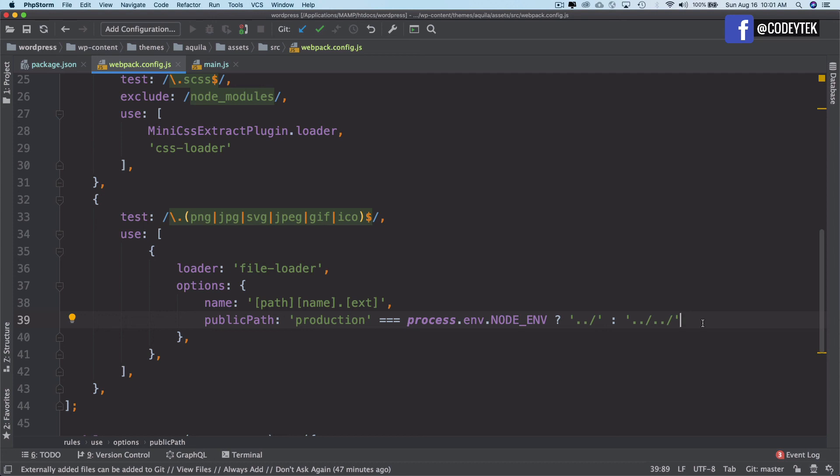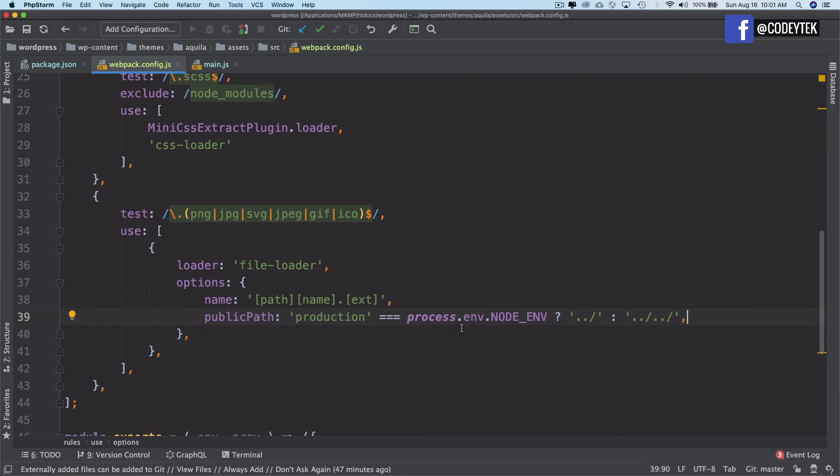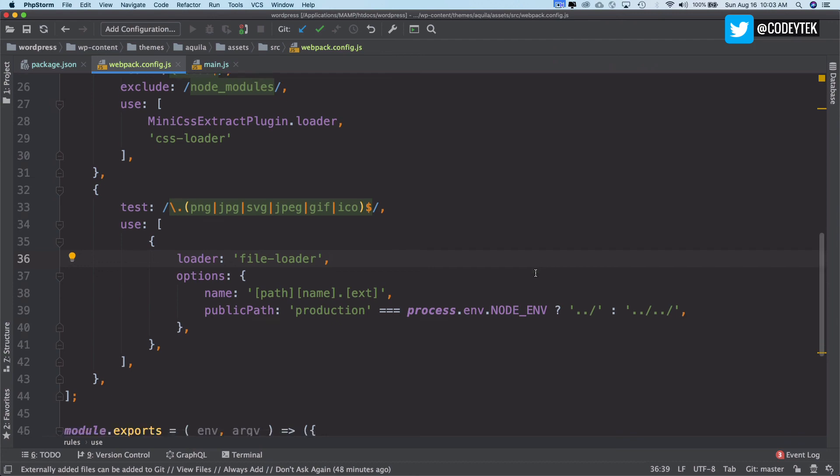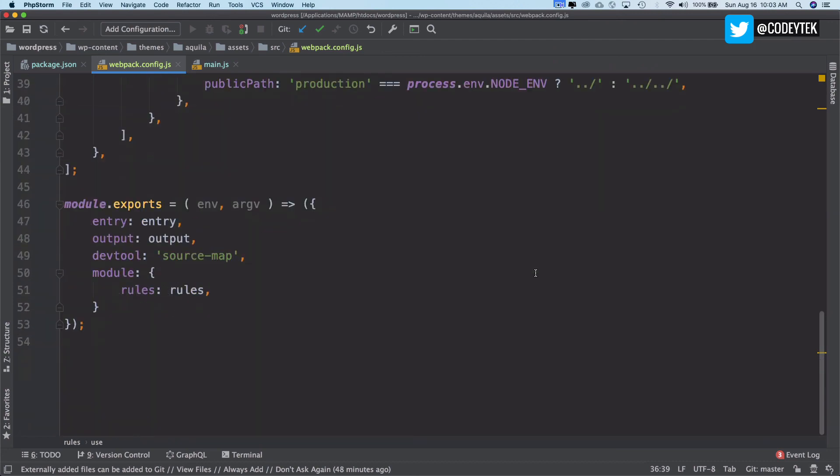This is how we set the public path for the images. And that's it. Later on, we'll be setting up more rules when we actually set up the fonts, etc. But I think this is good to go for your basic setup for rules.